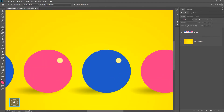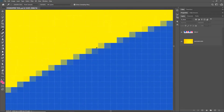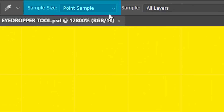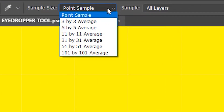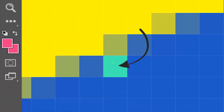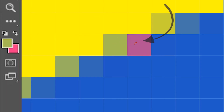I'm going to zoom in on the image so that you can see each and every pixel clearly. With sample size set to point sample, it will select the color of just the pixel that I've clicked on. So if I click on this pixel it will select the color of just this pixel, and if I click on another it will select only that color, and so on.